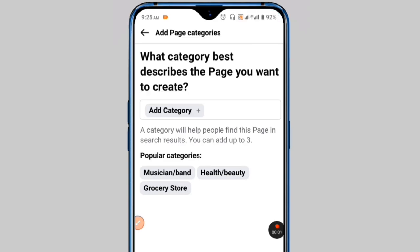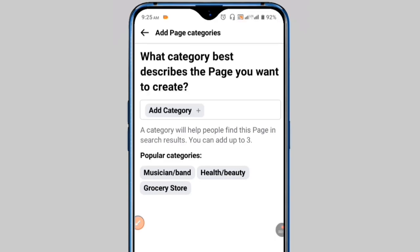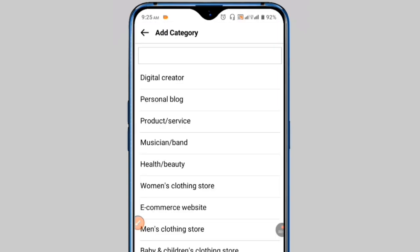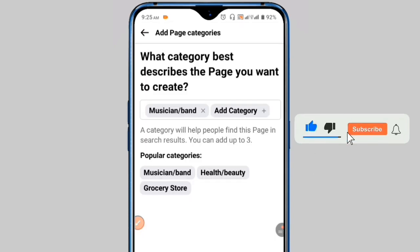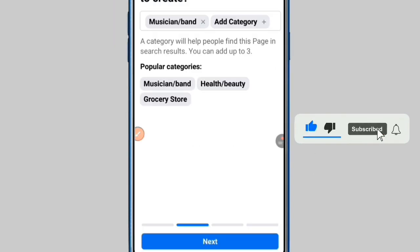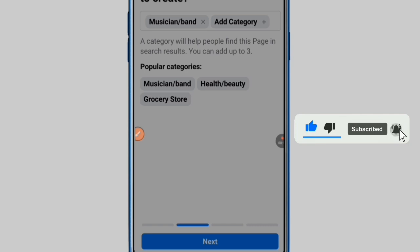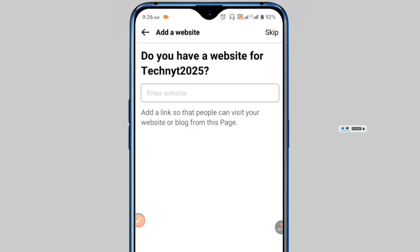Now you have to select the category for your page. Click on the add category option and you will see many category options. Choose the most suitable one for your page, then click on the next button.